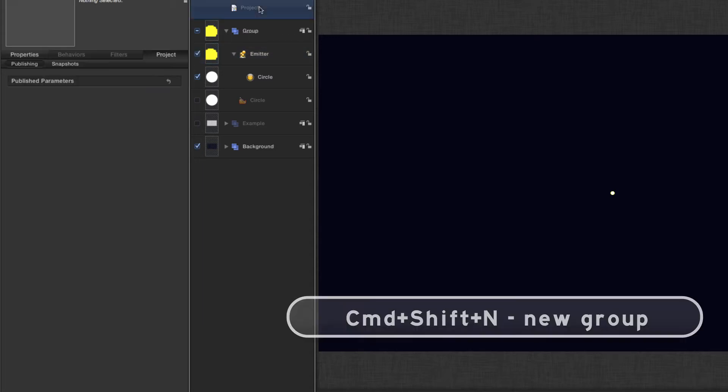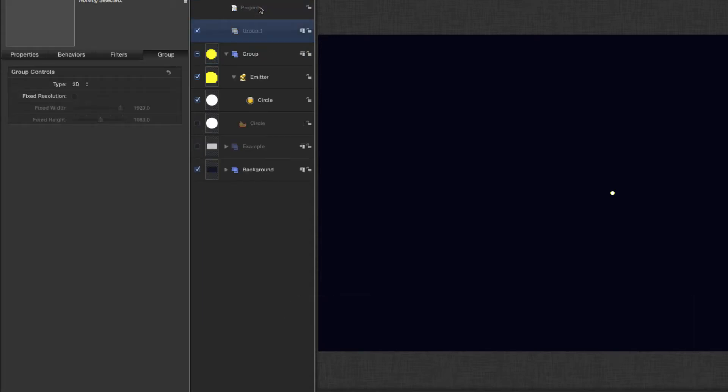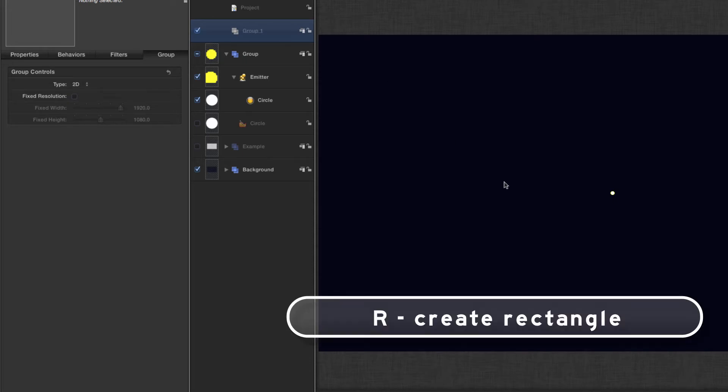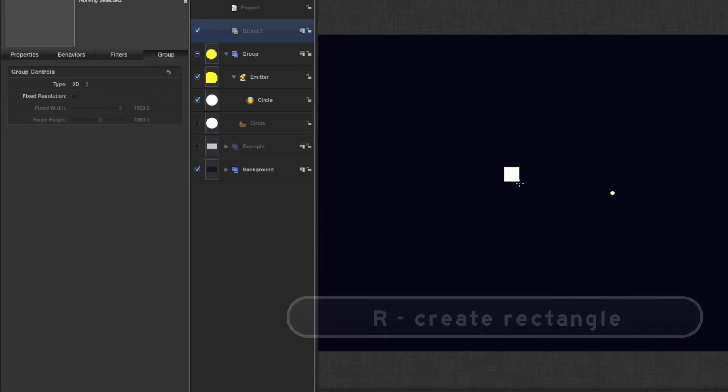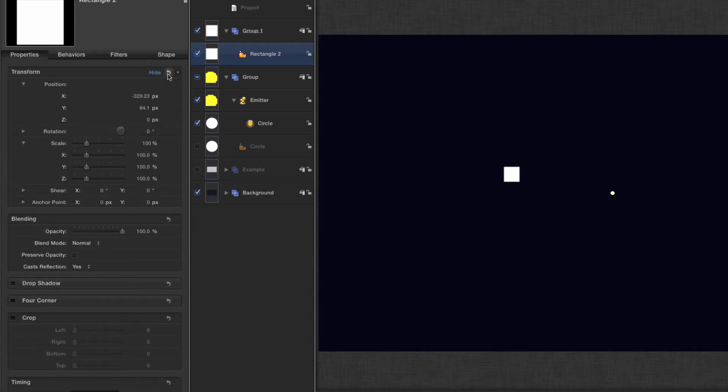I'm going to make a new group command shift N, and in this new group I'm going to hit R for the rectangle tool, hold on the shift key, and just make a square like that. Come down here and center it up.